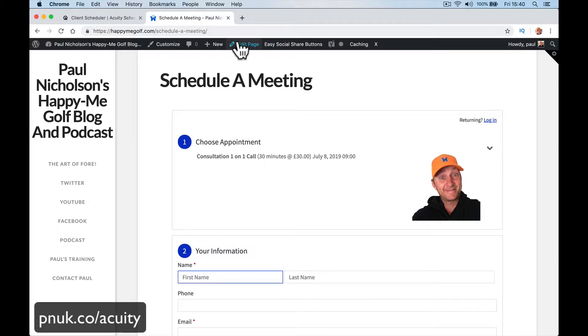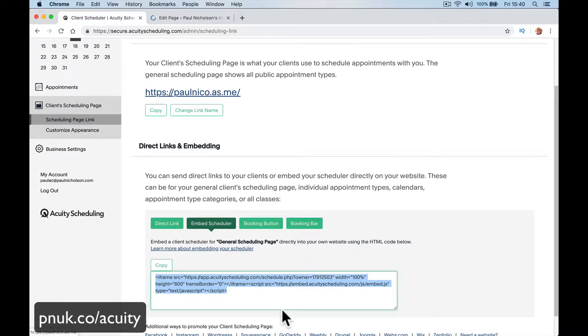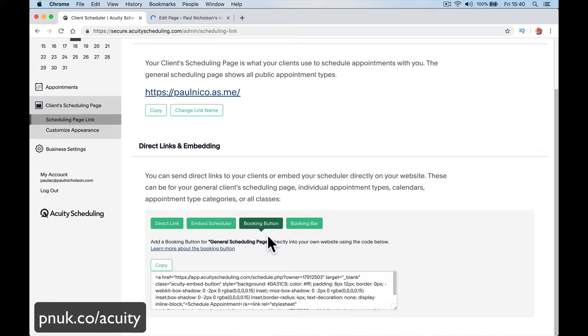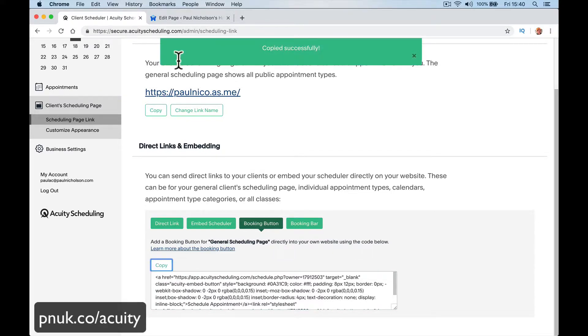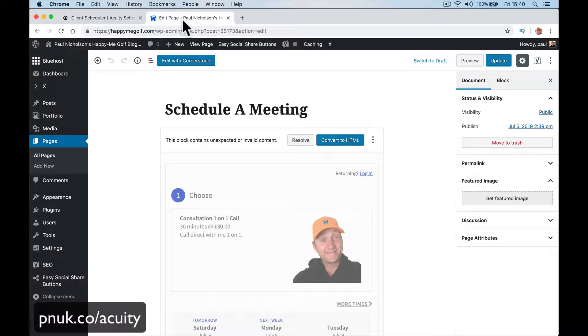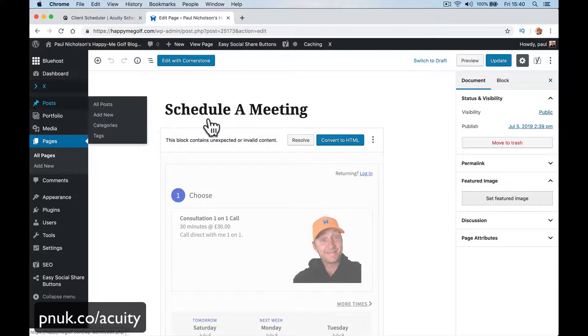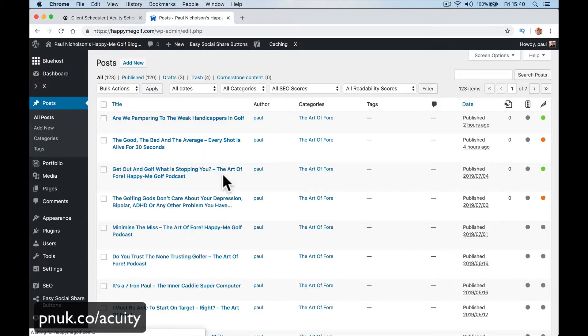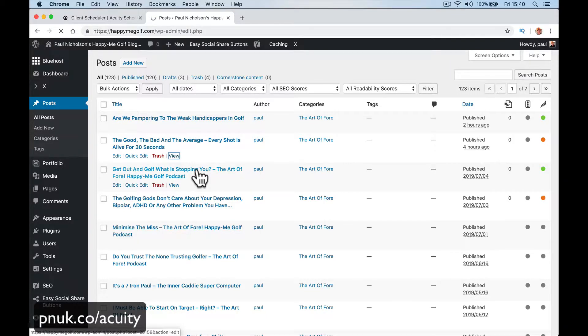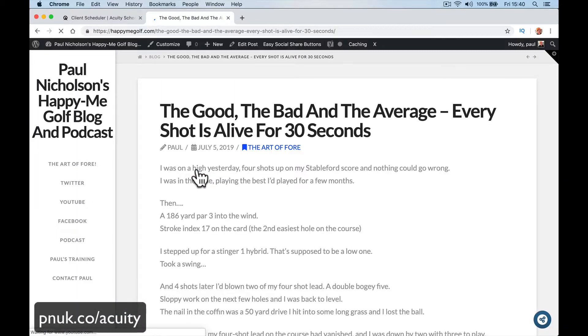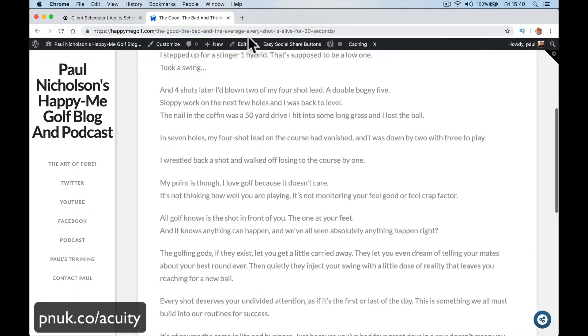The same can be done for booking button. So if you do a blog post, let's go to a post, let's go here. View. So this is a blog post. I'm gonna edit. At the bottom I'm gonna add schedule a booking or a booking button.